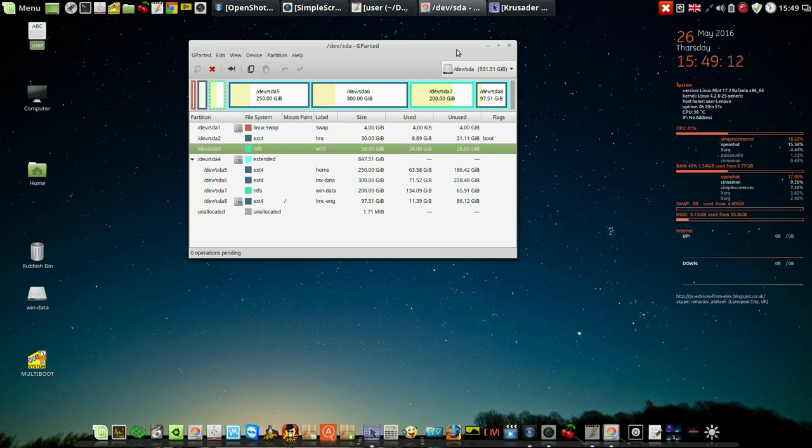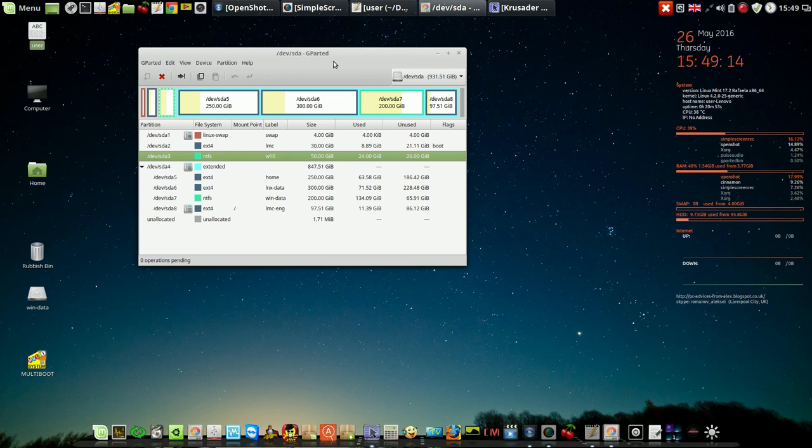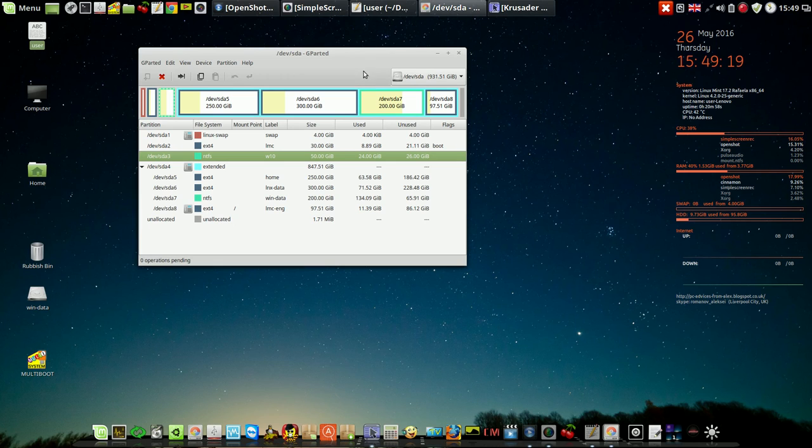As I can see, Windows started normally. So program FS Archiver works not only for Linux partitions, but as well for Windows partitions. I'm going to use this program very wide, because now I'm sure I can use it both for Linux and Windows partitions without any problems. So program FS Archiver works fine. I've done full recovery around 15 minutes.